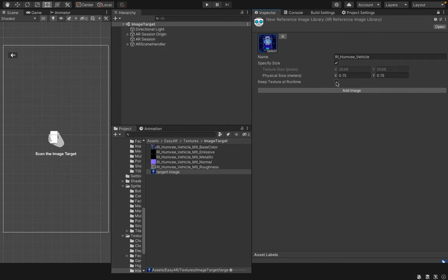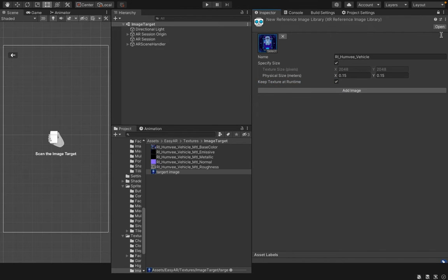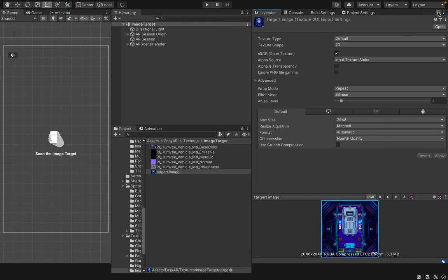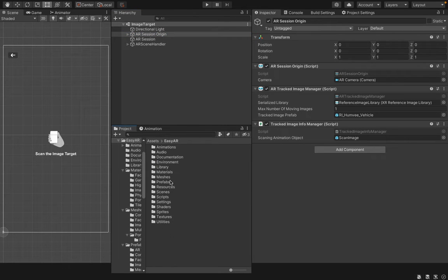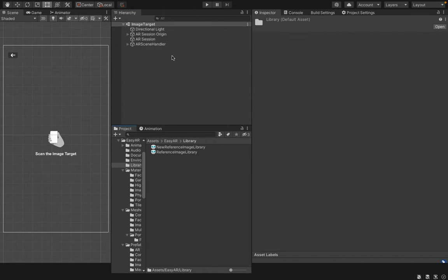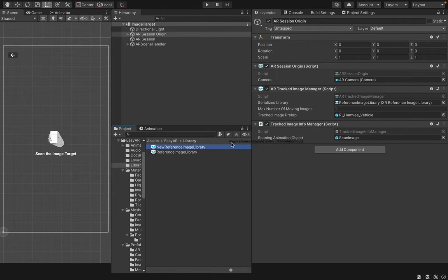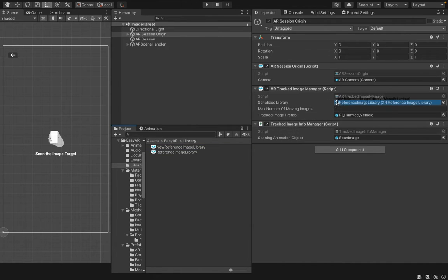Then, I check the Keep Texture at runtime checkbox here. Now, we have created our image library. I unlock my window and go back to my AR session origin and go to Library. I then drag and drop my new reference image library into the Serialized Library field.